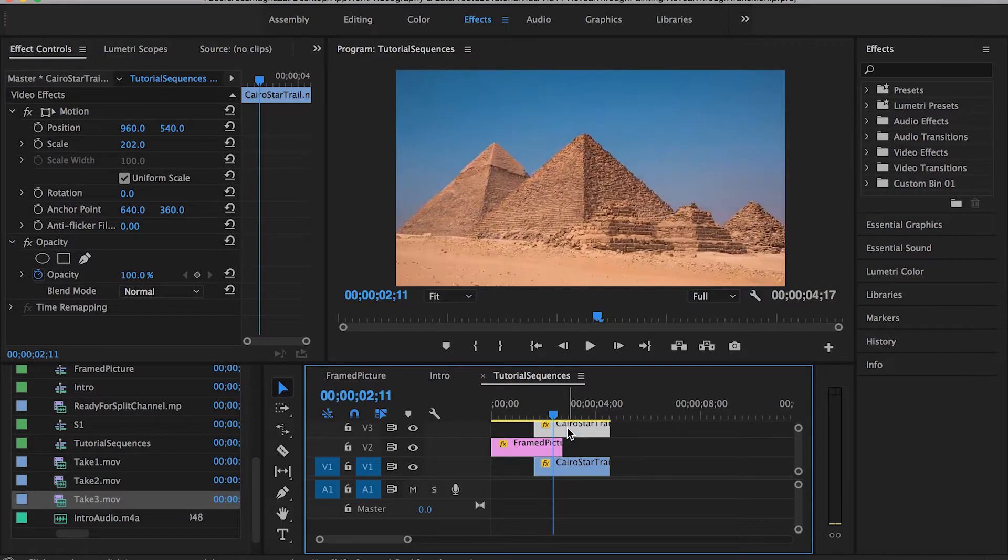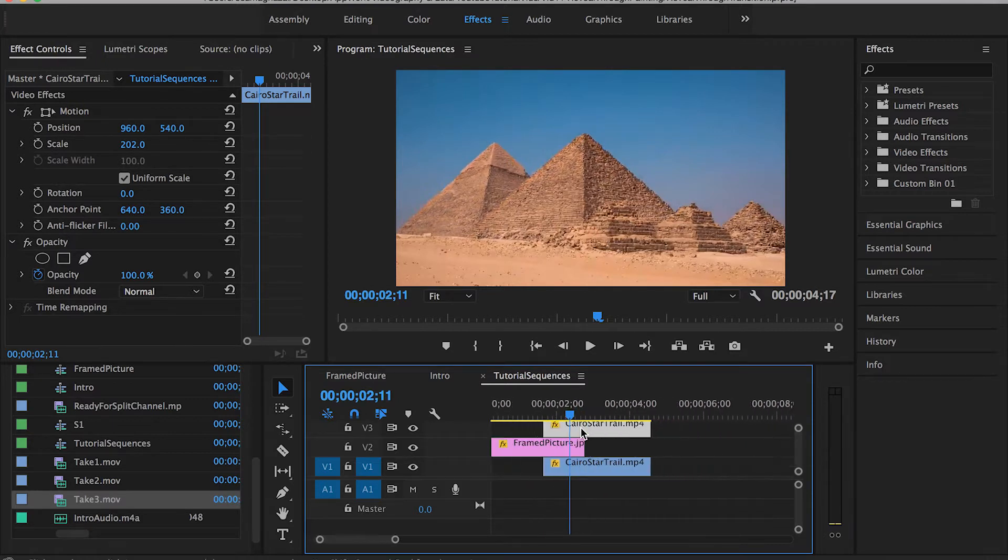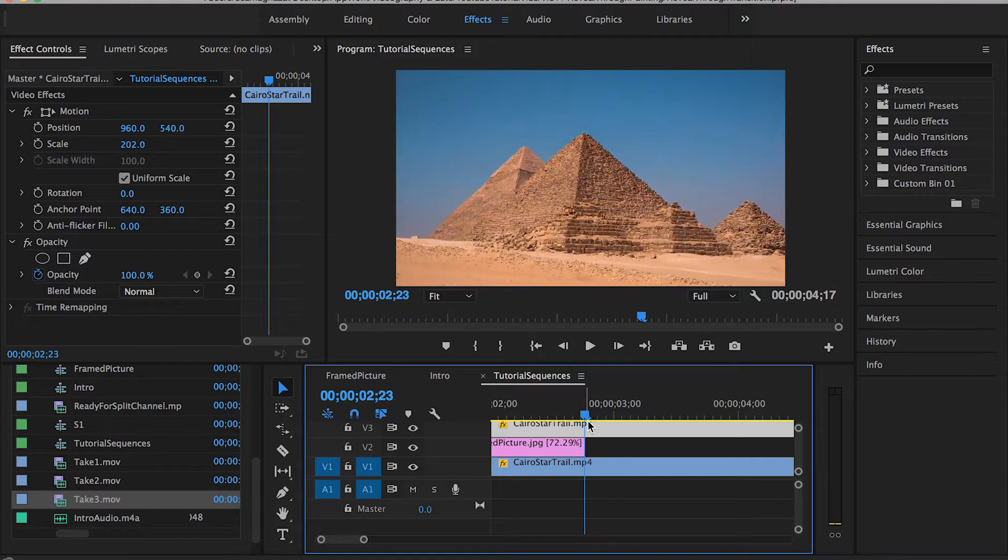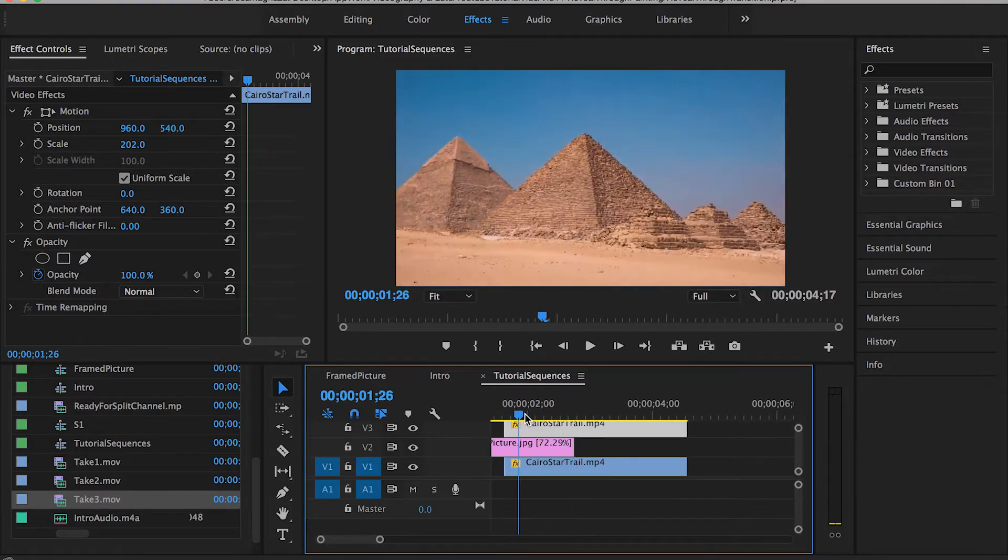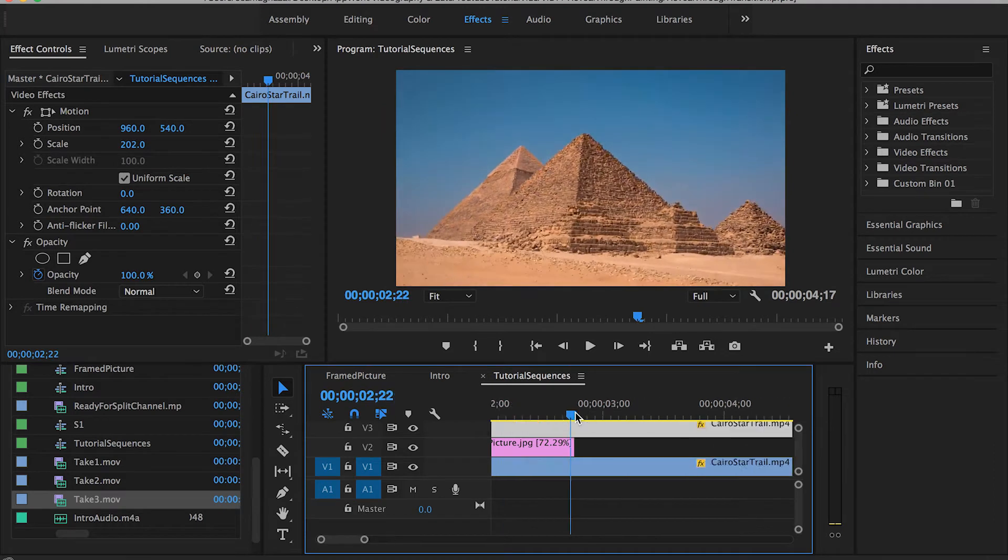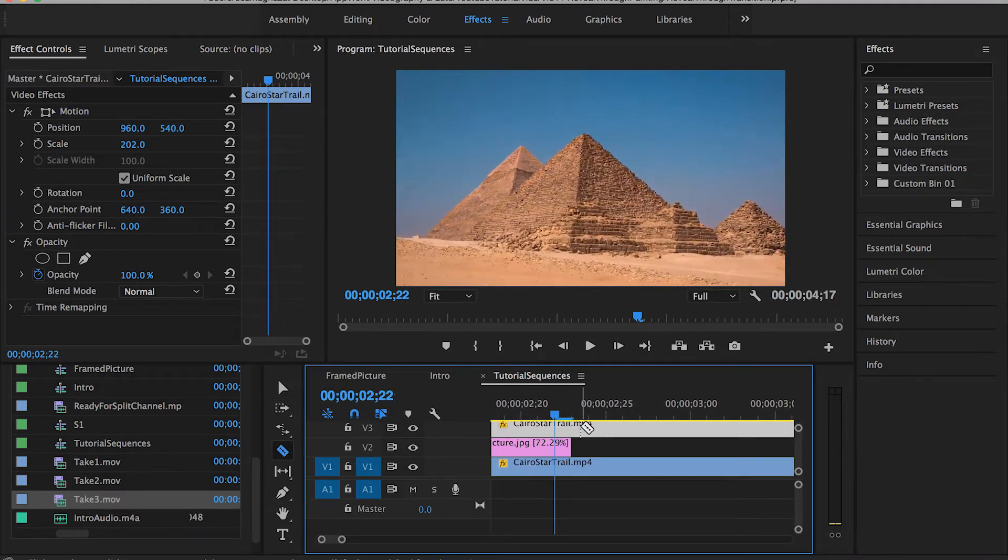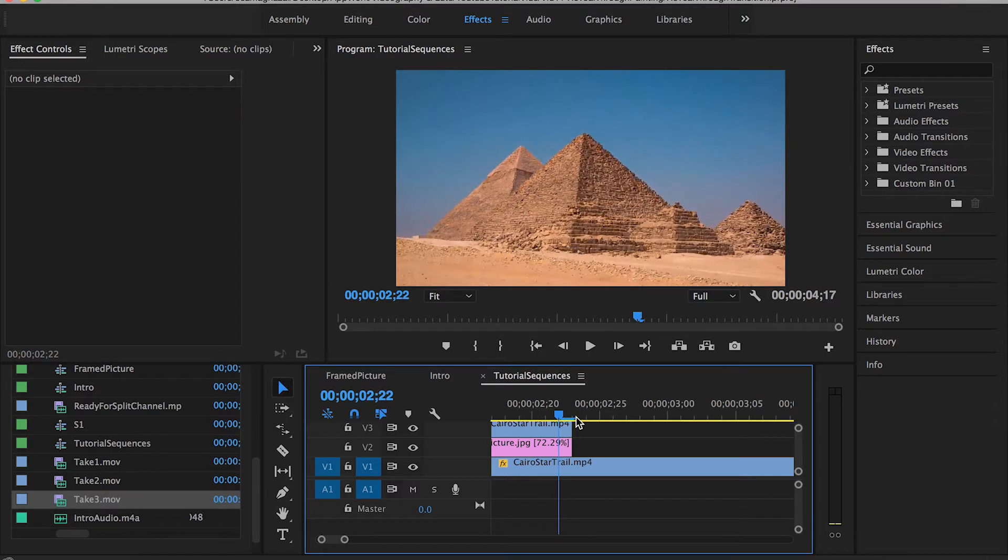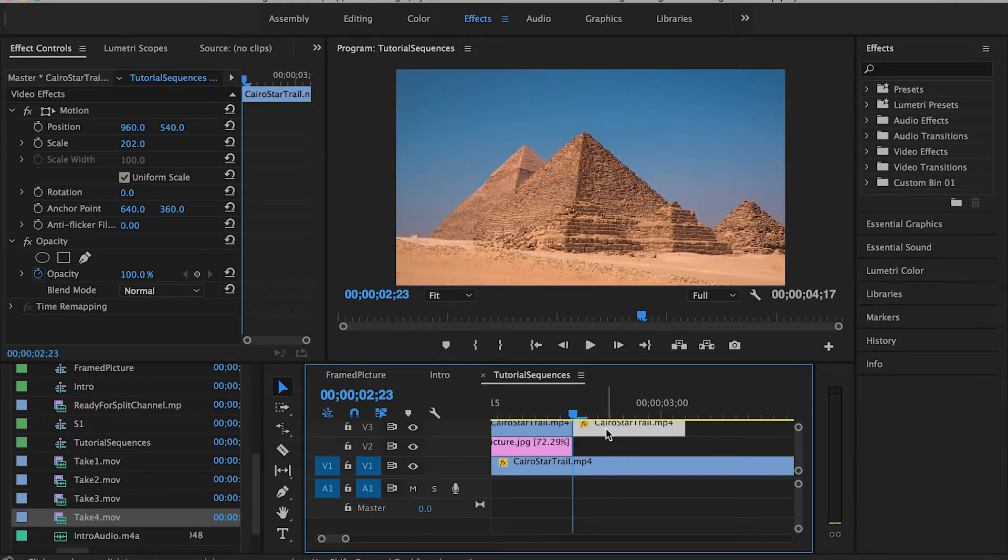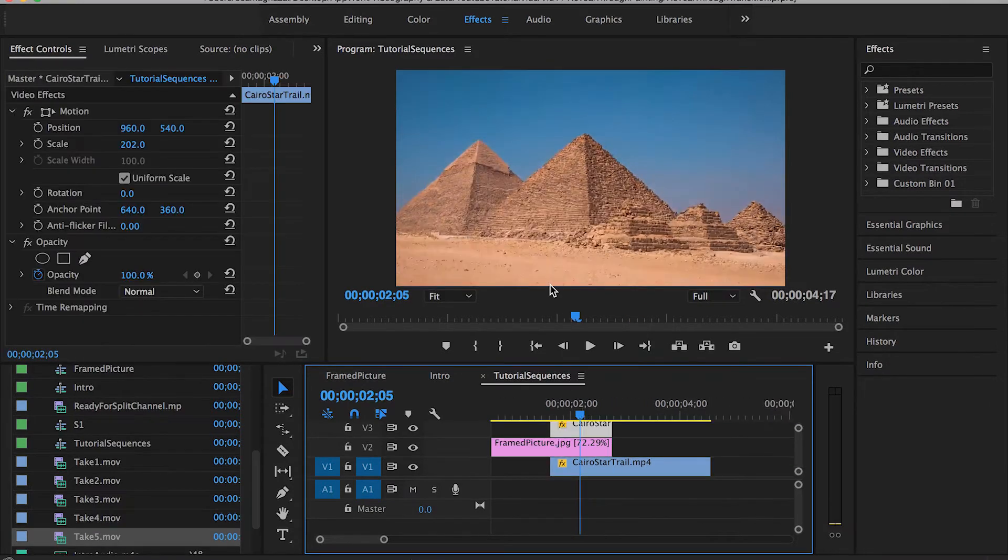Then you will have to trim this new copy and just keep the part where you want the luma key transition to last for. And for the sake of this tutorial I want the luma key transition to last during this part so I will just trim this clip and get rid of this remaining part over here.